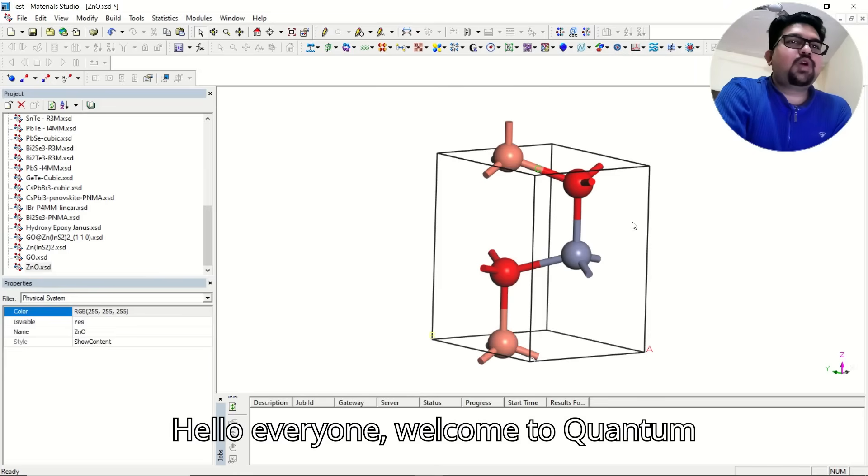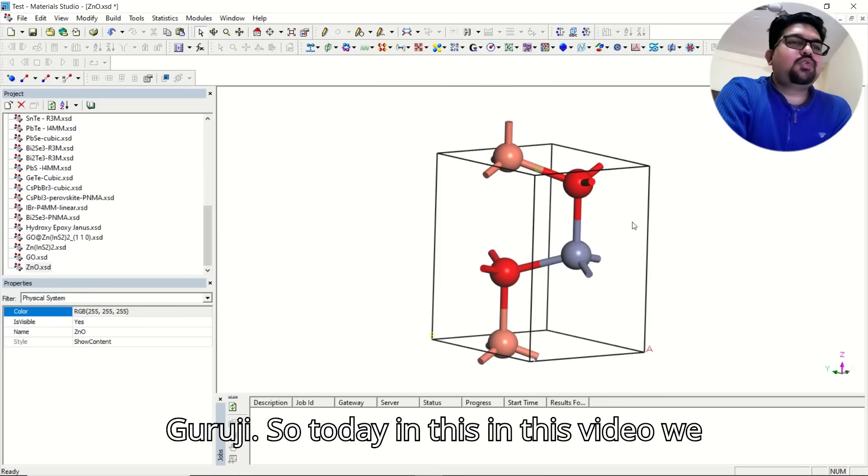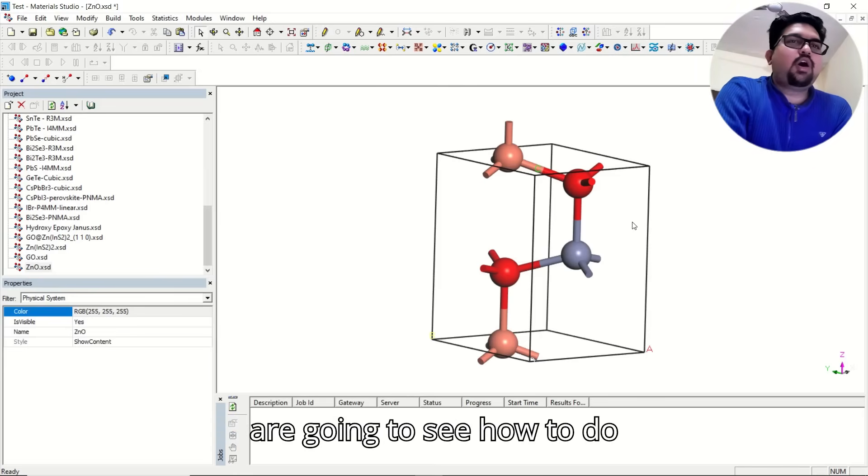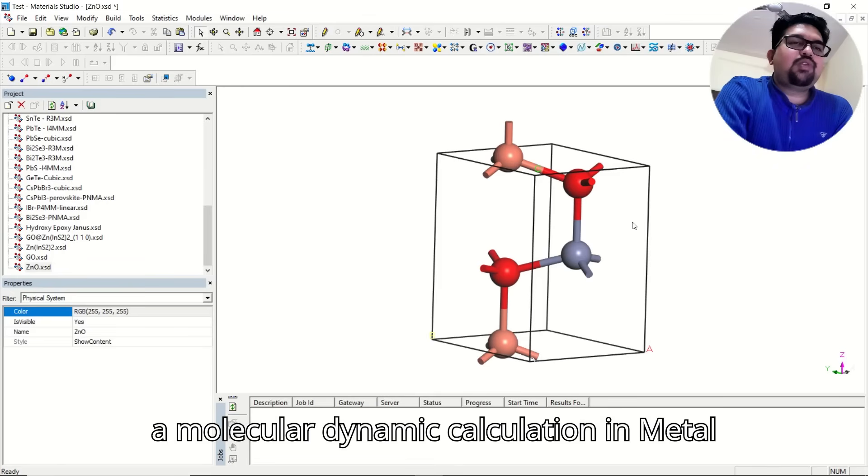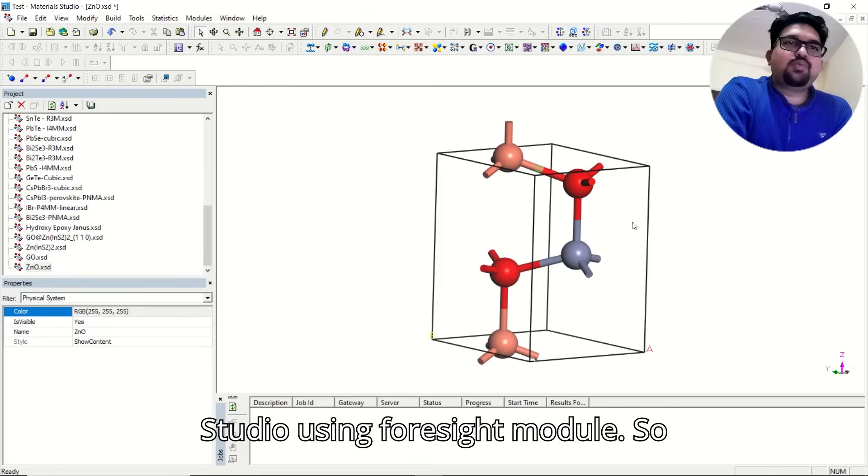Hello everyone, welcome to Quantum Guruji. Today in this video, we are going to see how to do a molecular dynamic calculation in Material Studio using Foresight module.